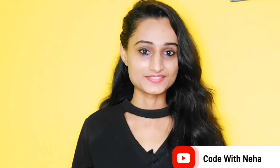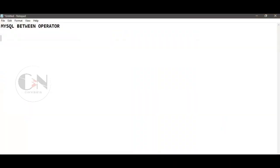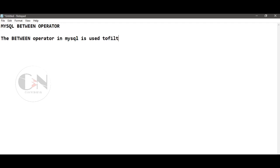Hello everyone, welcome back to my channel Code with Neha. Today I am back with another interesting topic. In my previous video of my SQL series I discussed about the IN operator. Today I am going to discuss about the BETWEEN operator.